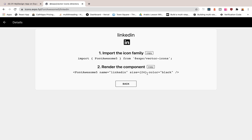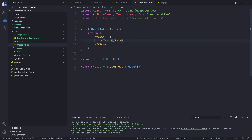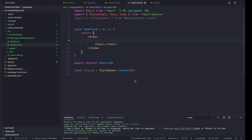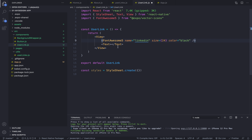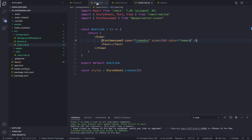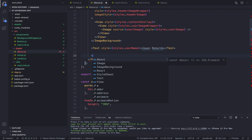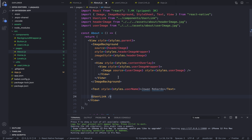We need the FontAwesome5 component, and we have to give it the name, size, and color. I'll copy this component and place it before the Text, since we're showing the icon then the text. For color let's say tomato. Now let me save and go back to my About page to show it below my text. I'll import UserLink — and there we have it.